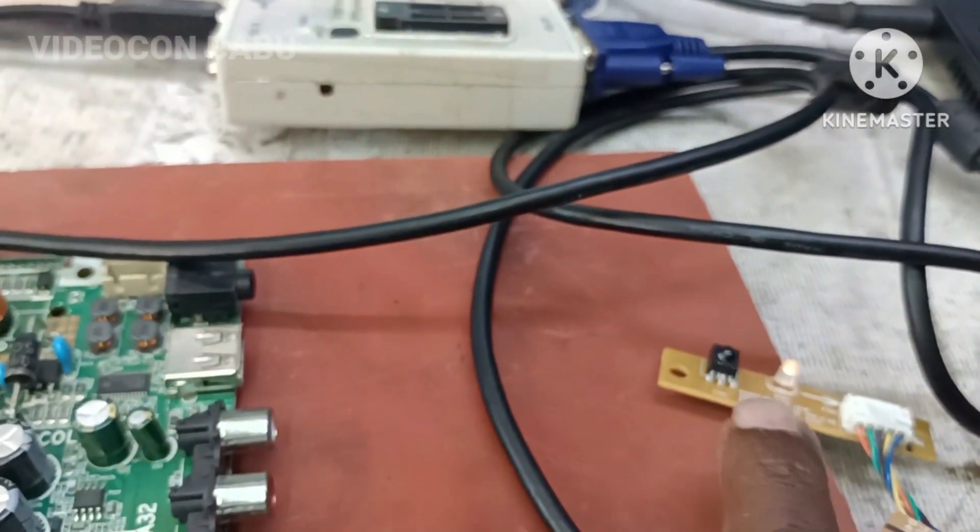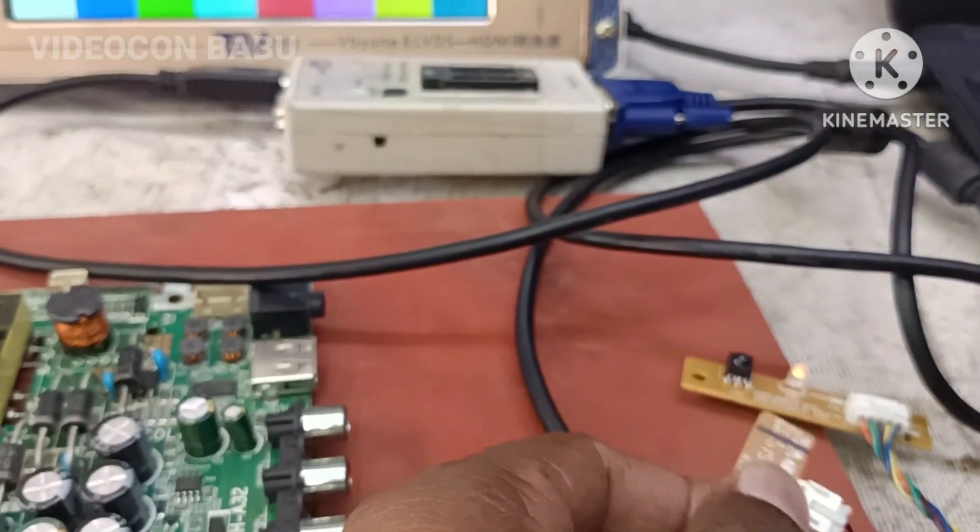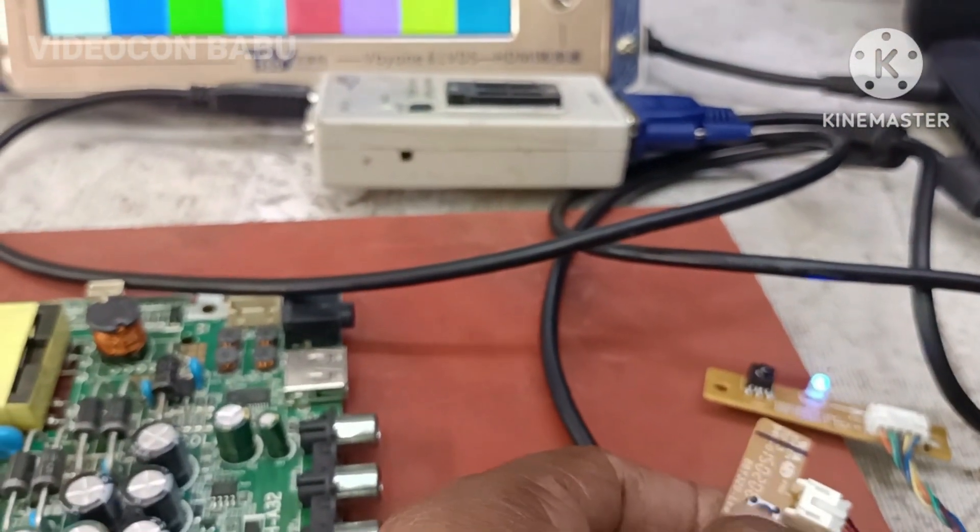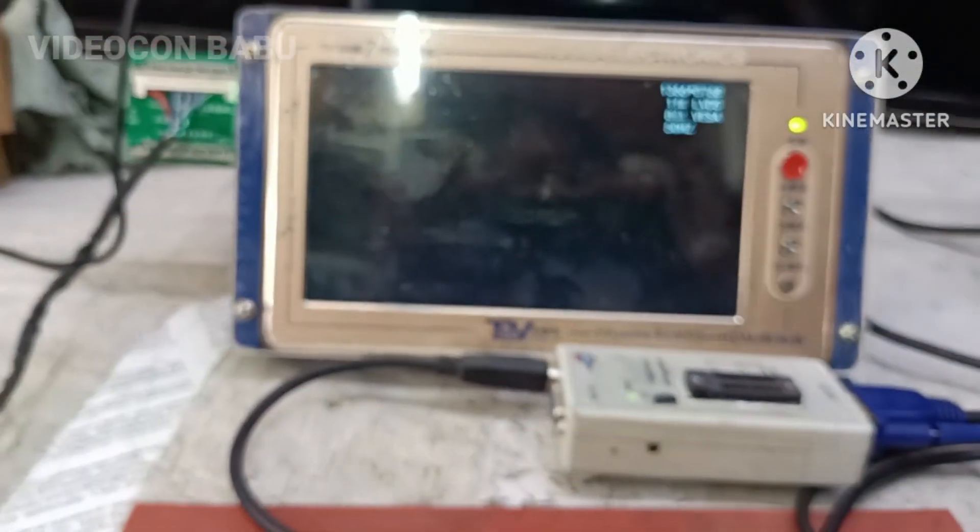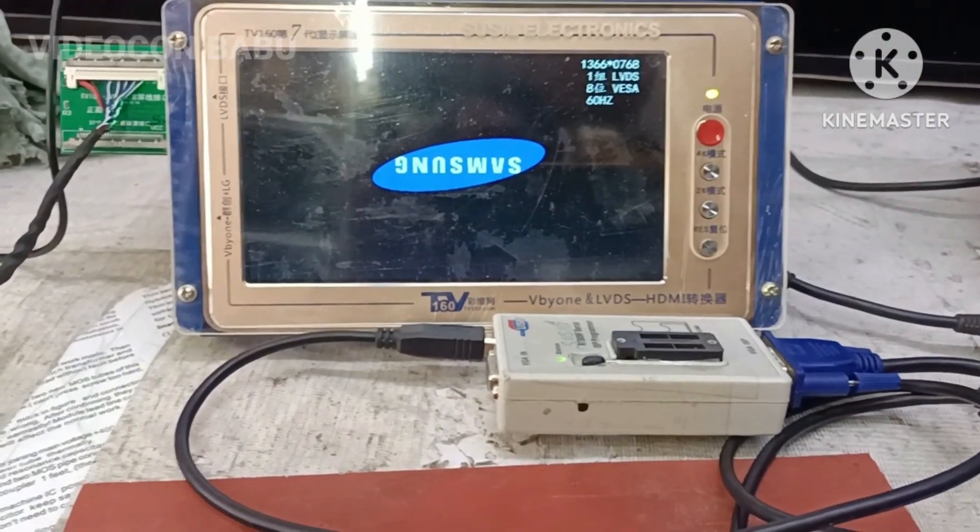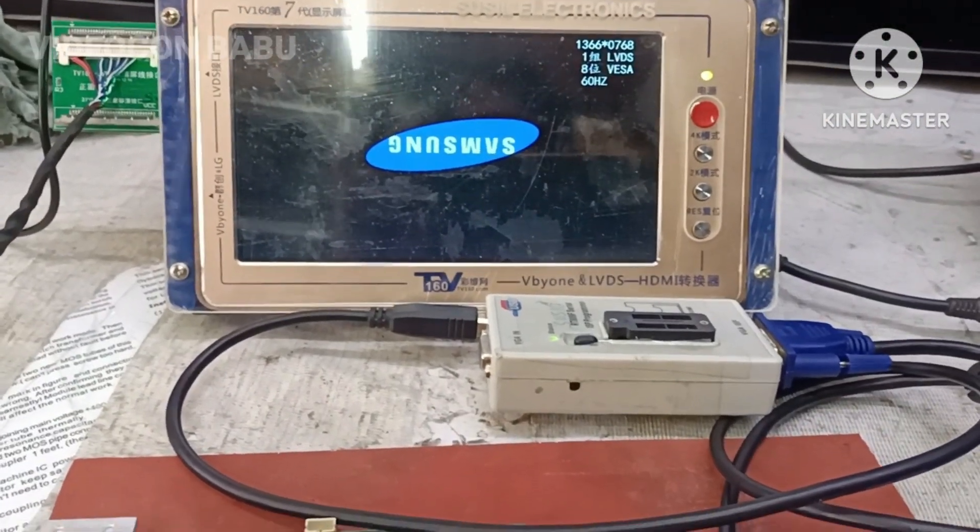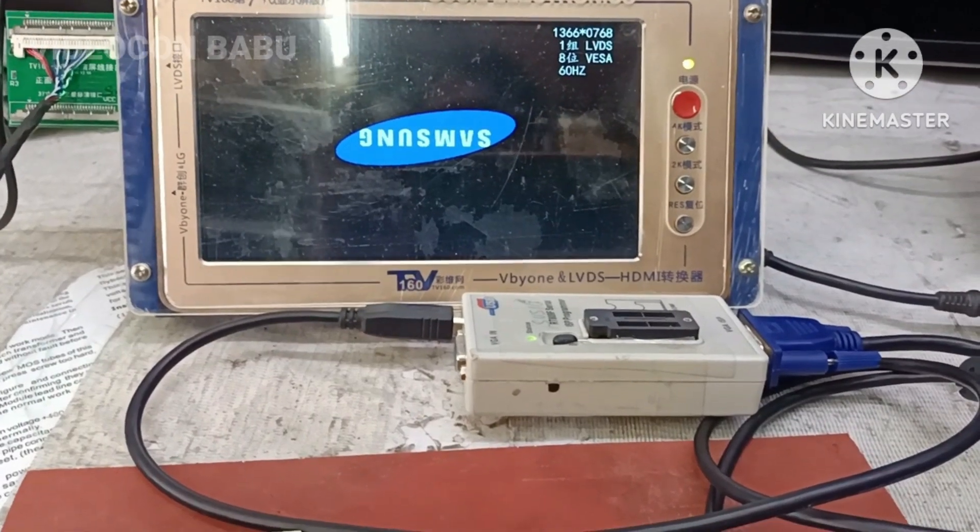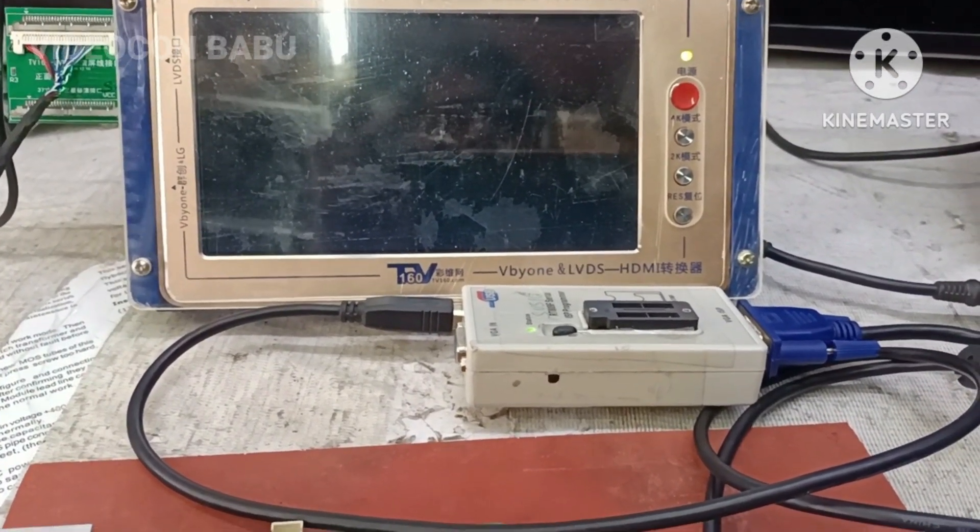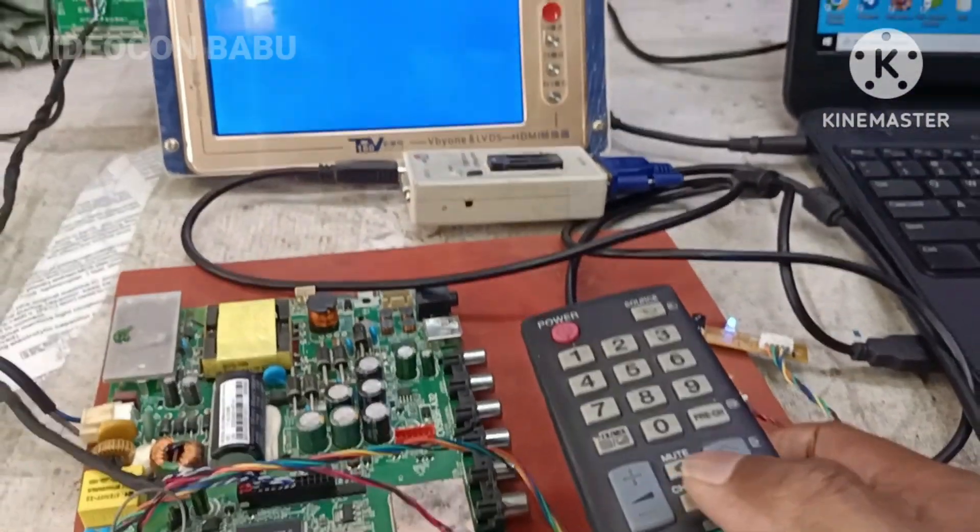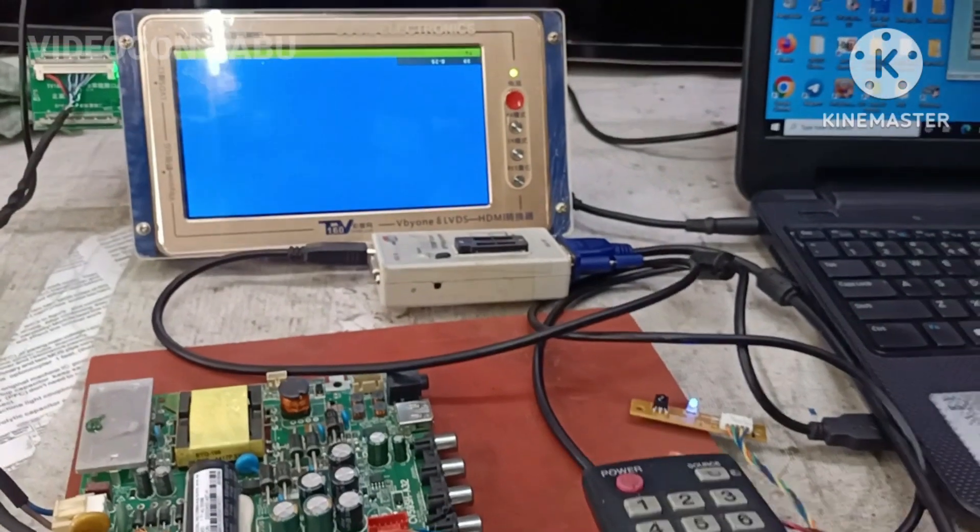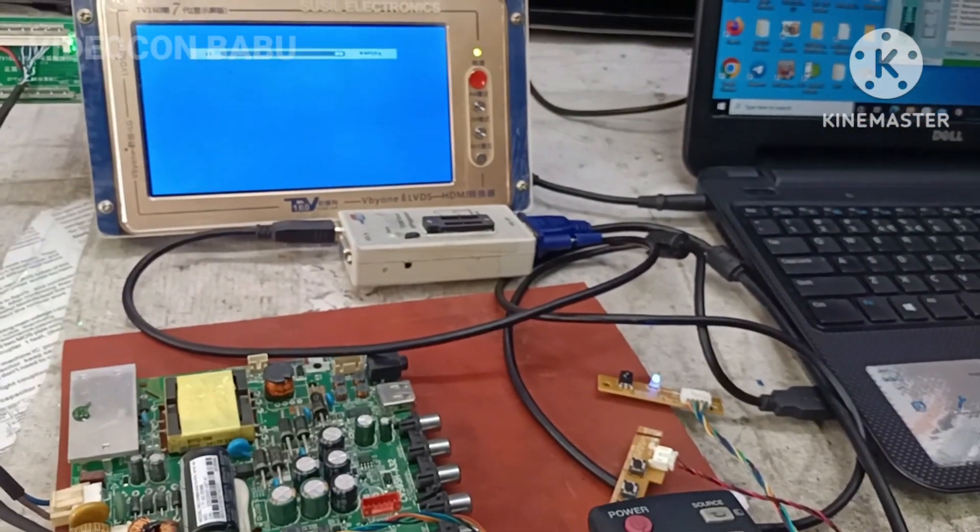Now the board is working perfect, but the logo is Samsung and also I am using the Samsung remote.